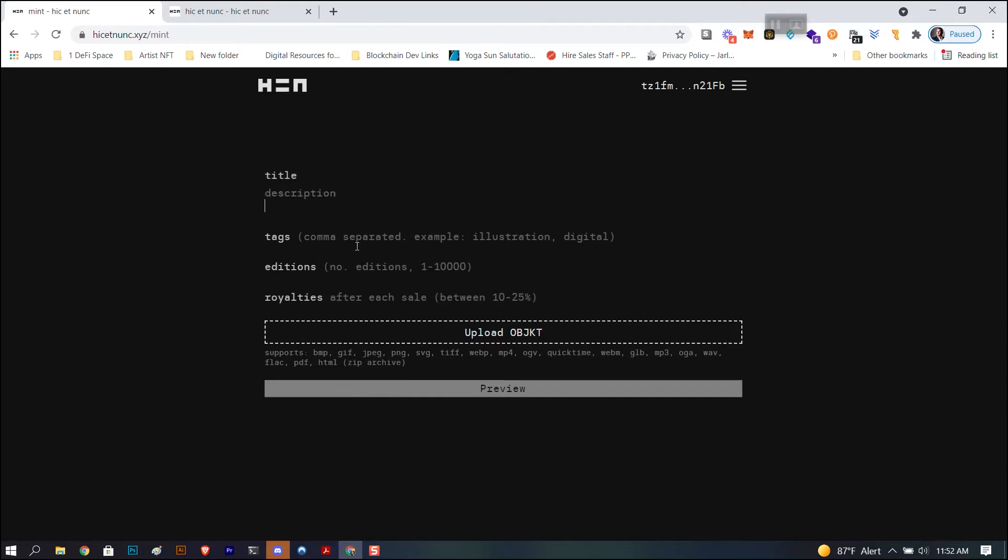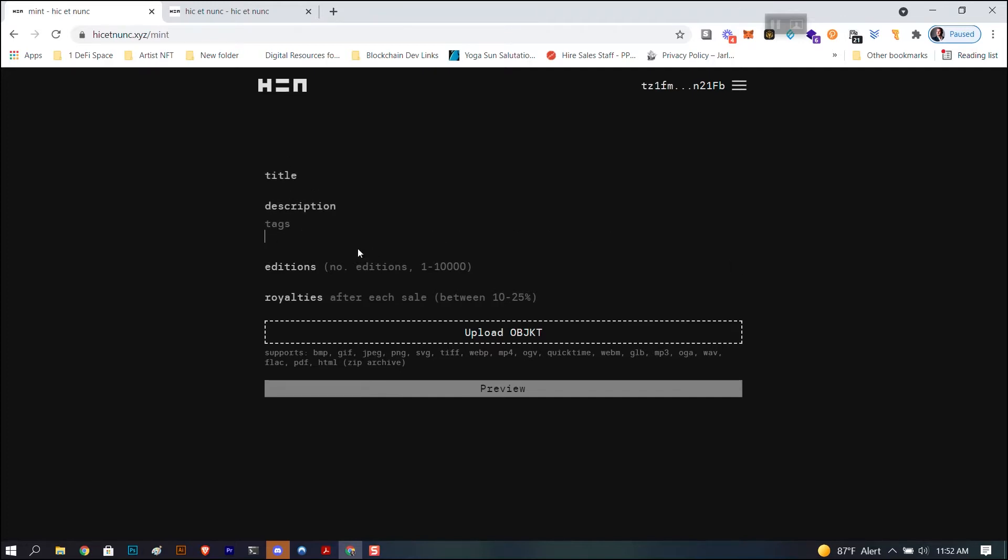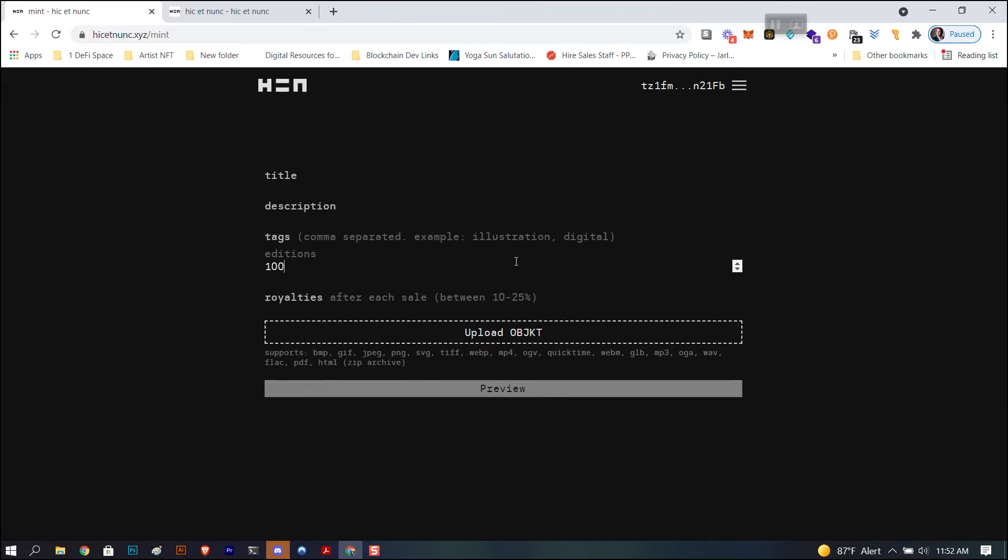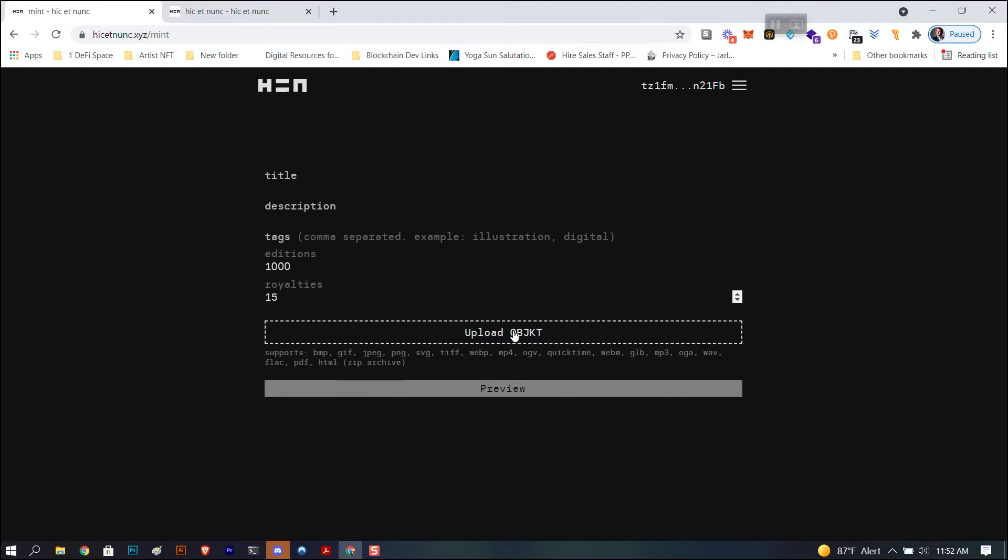You're going to give it a title, you're going to give it a description, you're going to put tags with the comma separating them. Now here, editions, you want to add however many editions you want total. So if you want to mint like a hundred of them, you type in a hundred. If you want to do one, you type in one. Now royalties, you're going to set the percentage. So you can do 10%, let's say 15%, whatever.